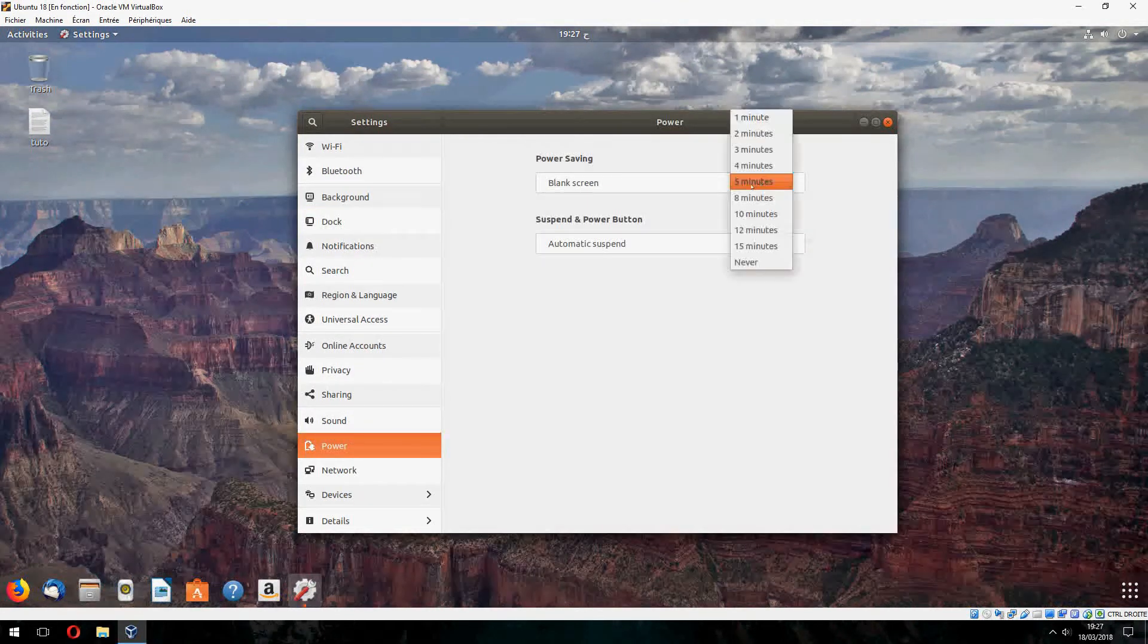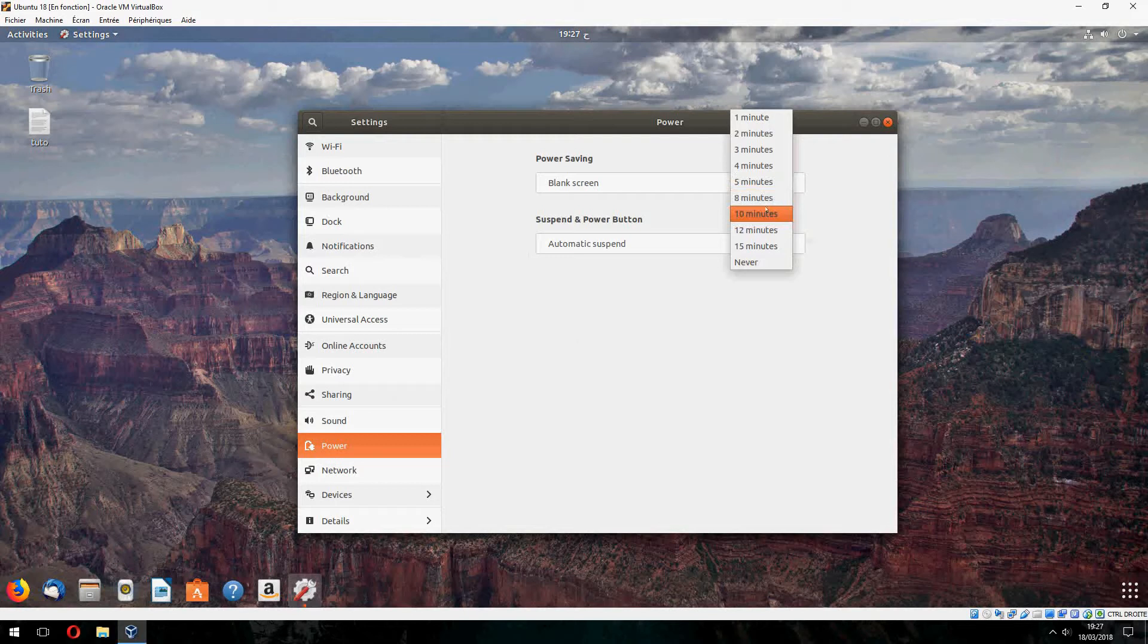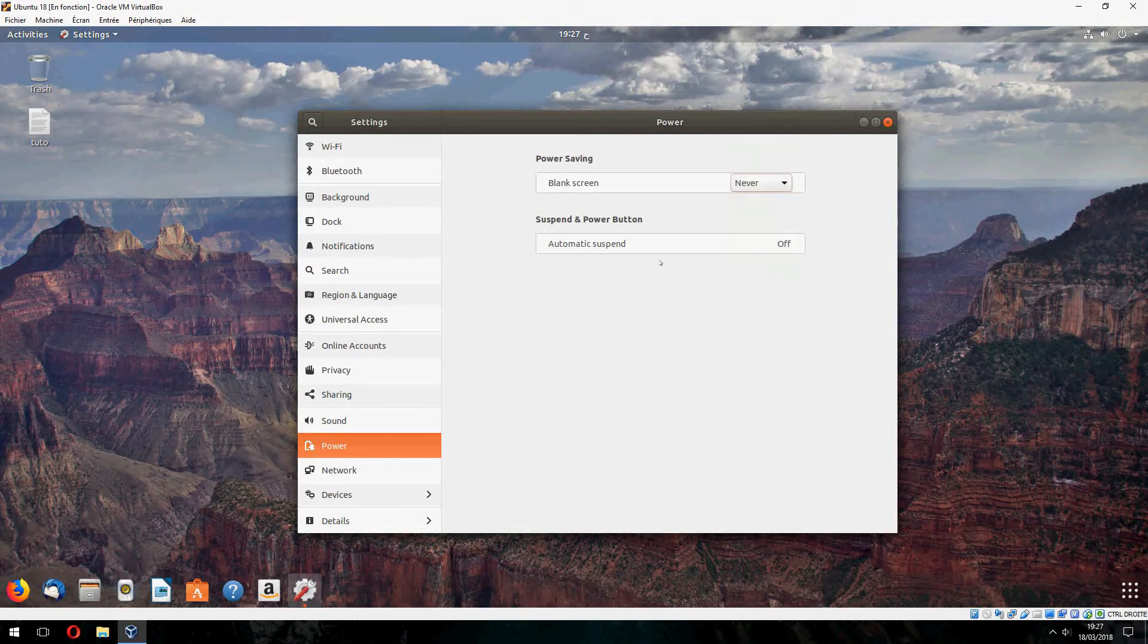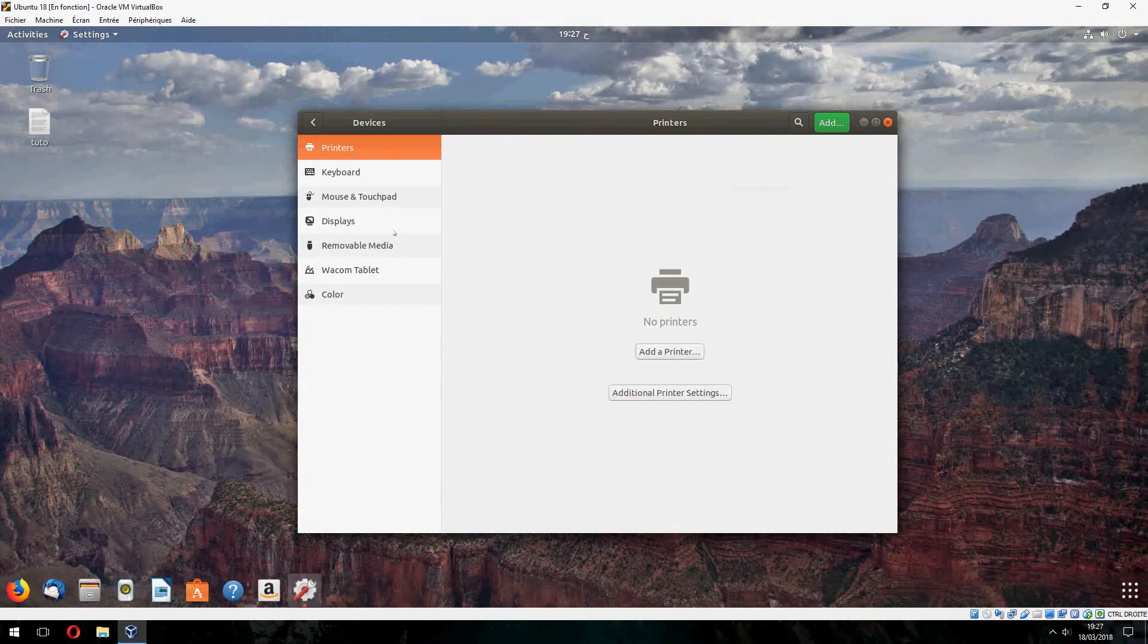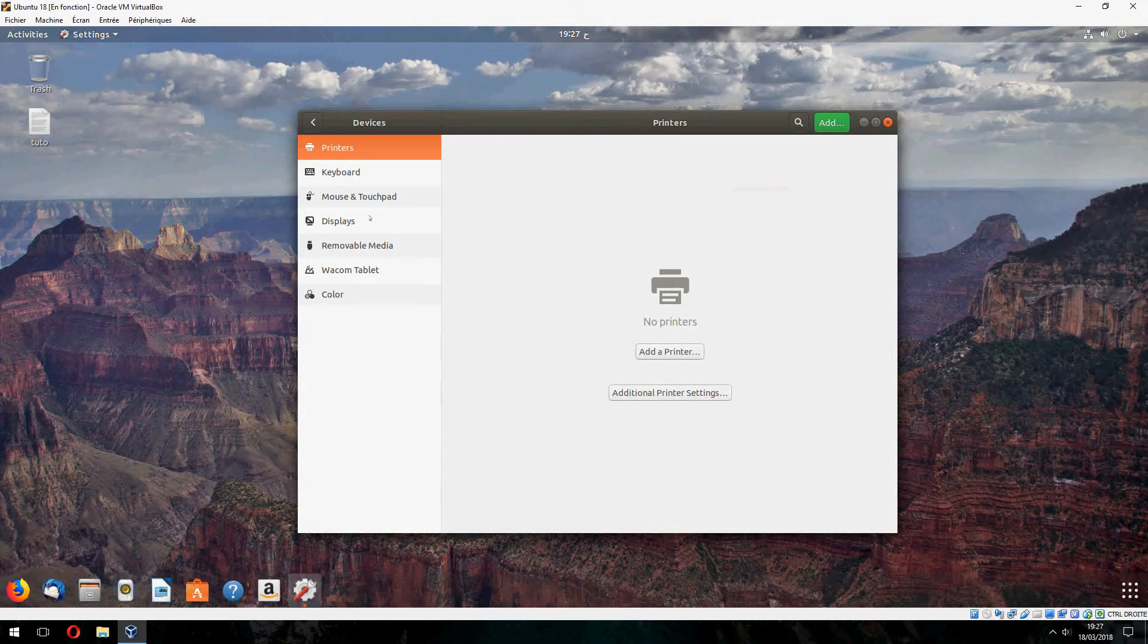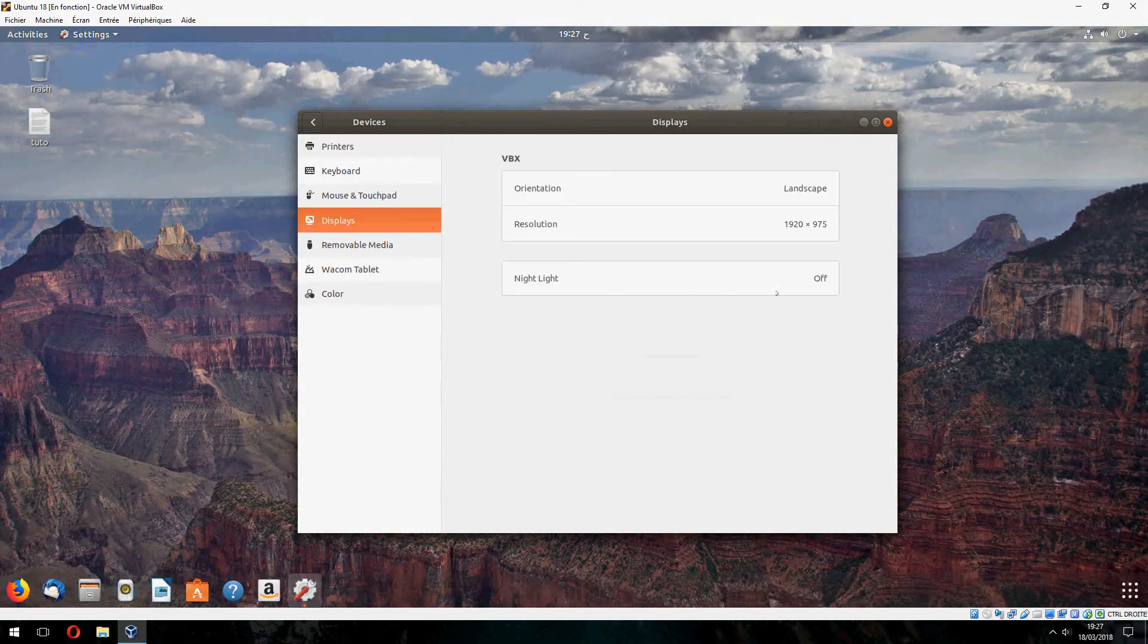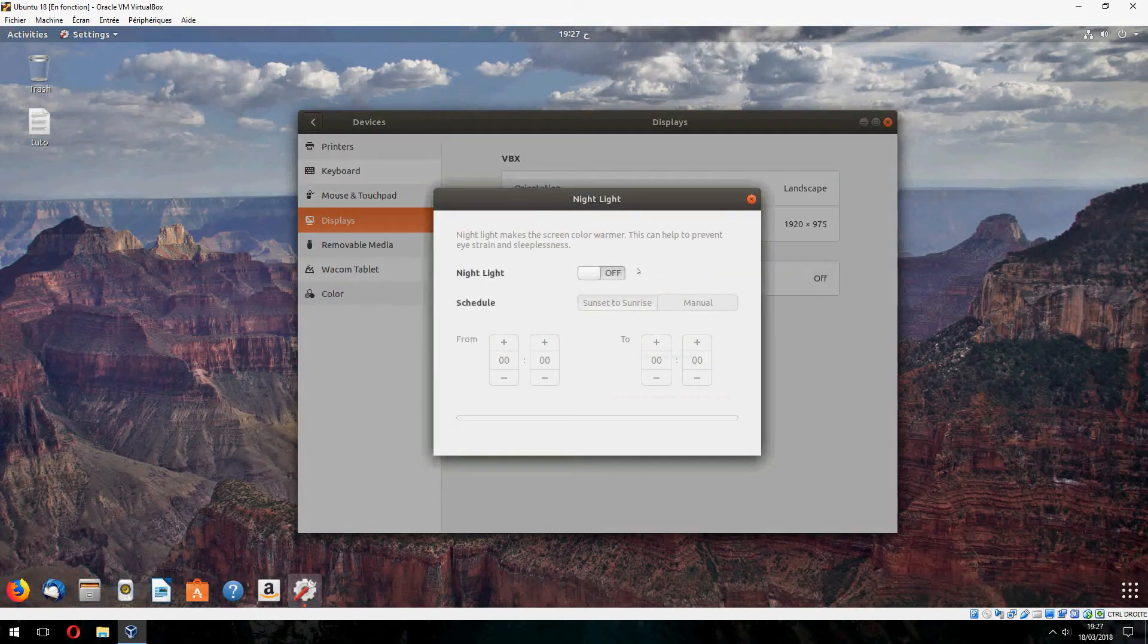And power saving blank screen never, and display night light on.